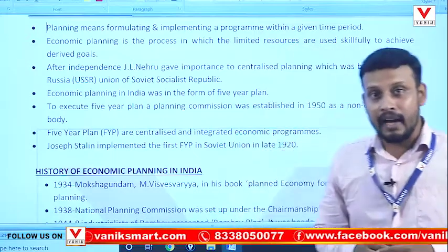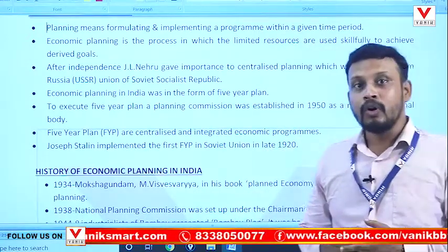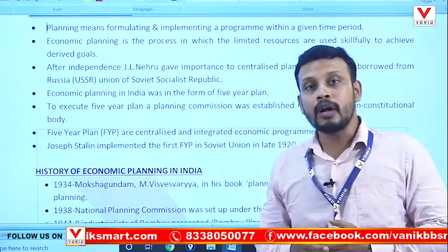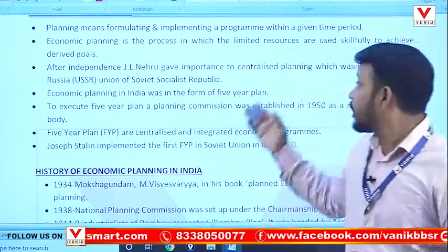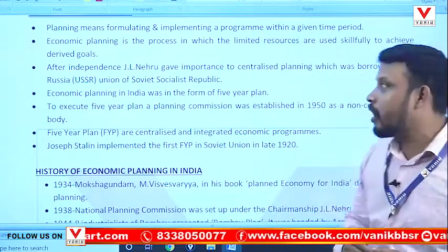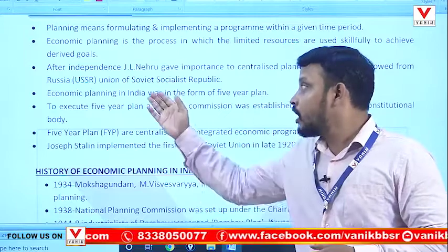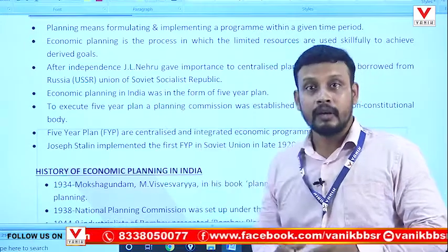After independence, Jawaharlal Nehru gave importance to economic planning, which was borrowed from Russia and the Soviet Union of Socialist Republics.